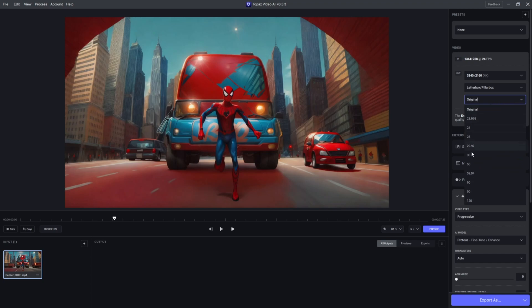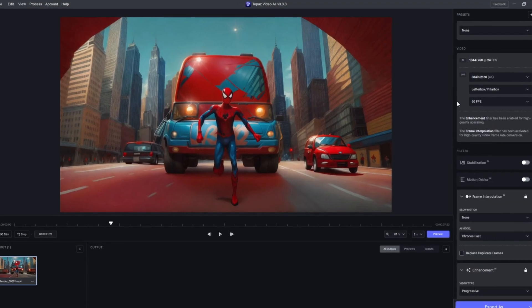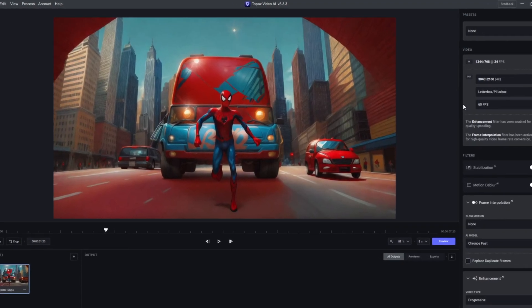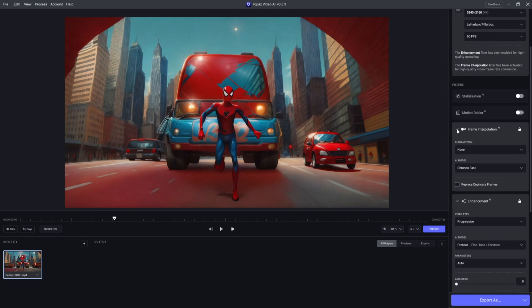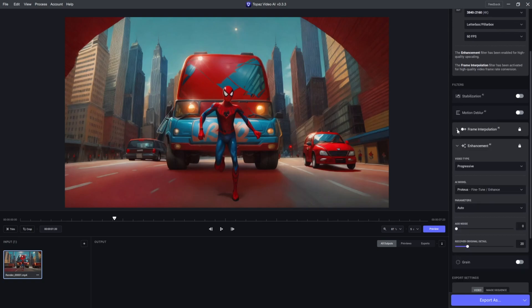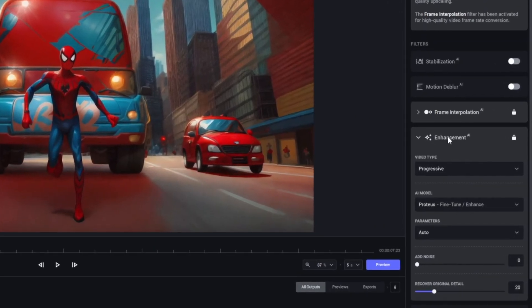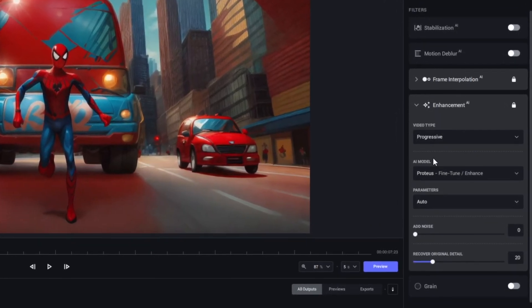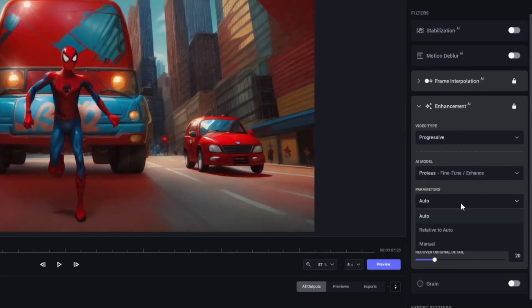Change the frame rate to 60 frames per second. This will make the animation more smoother, but this may depend on every project. I'll scroll down, close down the frame interpolation. For the enhancement settings, I'll reveal how to get the best results from using the software.